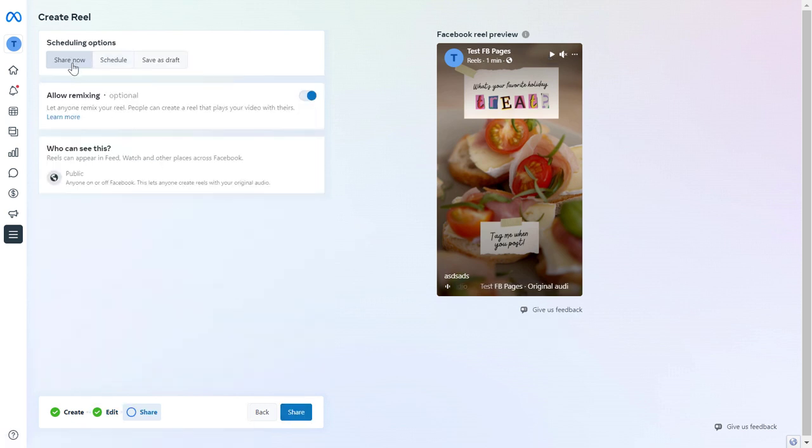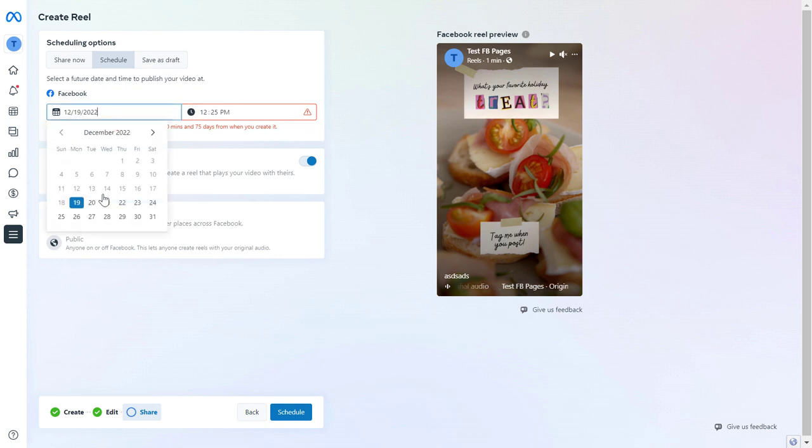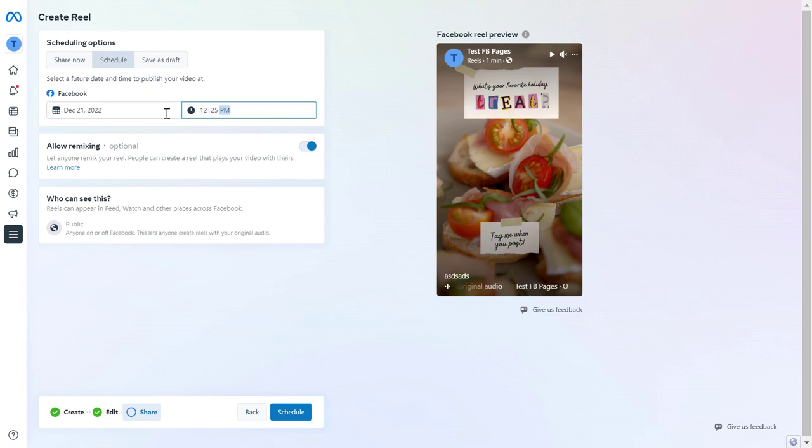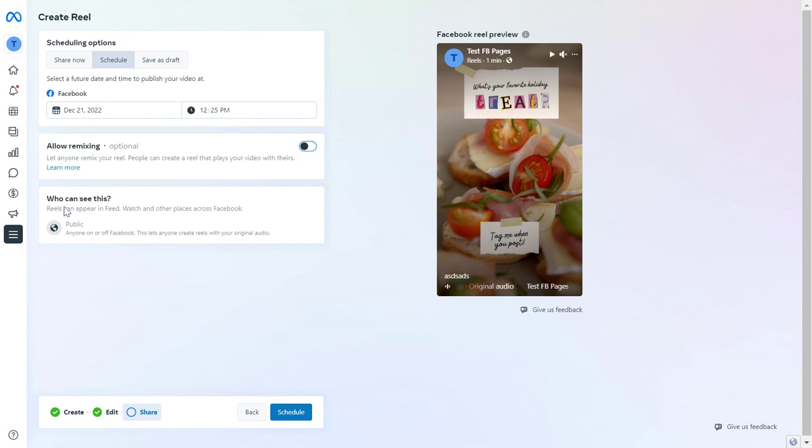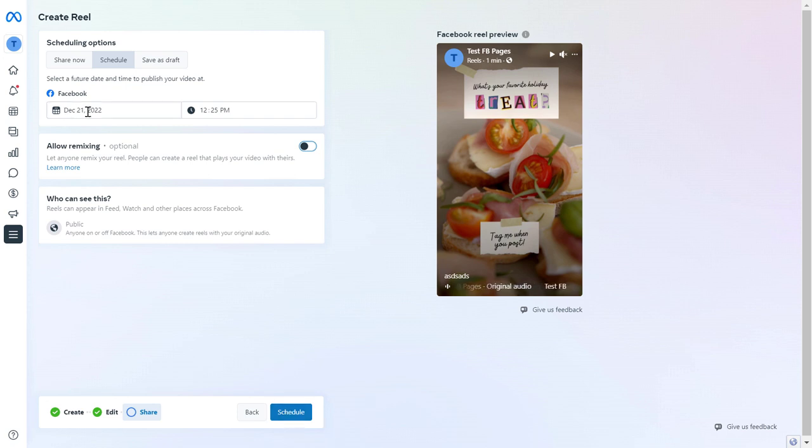And now as you can see, instead of clicking on Share here, you can click on Schedule here, and then schedule the Facebook Reels by adding the date and time you want this Facebook Reels to be published. You can also allow or disallow remixing of your Facebook Reels. Let's say we disable this now. And once you have specified the date and time you want this Facebook Reels to be scheduled, just click on the Schedule button. And this Facebook Reels will be scheduled to go live on December 21st.